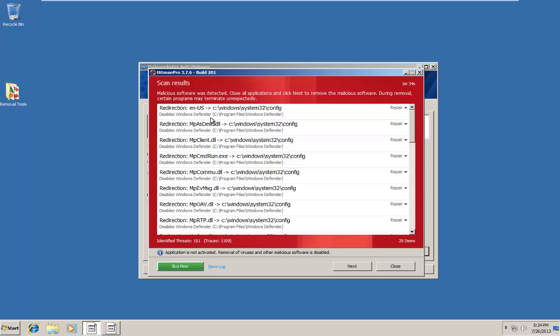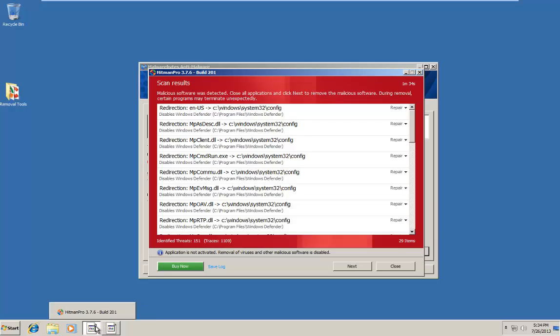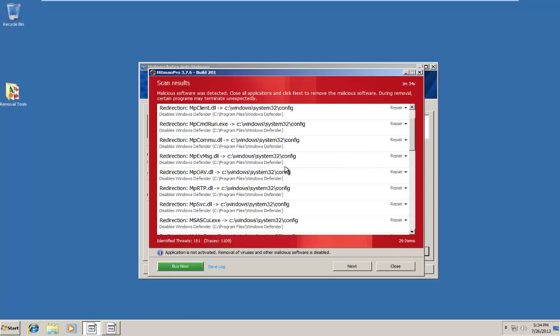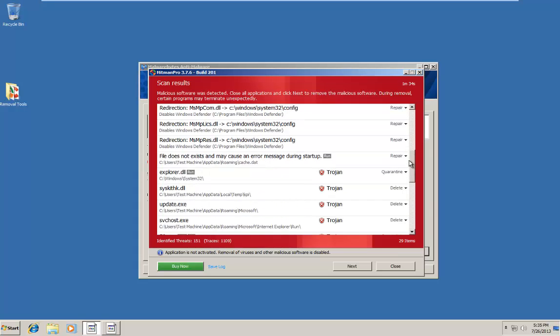Alright everybody, I'm back. Hitman Pro detected several items that needed to be repaired. It appears that ransomware has damaged Windows Defender, which is built into Windows 7. Not the Windows Defender for Windows 8. It also appears my thumbnails for my taskbar for Hitman Pro and Malwarebytes have been damaged by the malware. As you can see, disabling Windows Defender. Hitman Pro's option is set to repair. The file does not exist and may cause an error during startup.